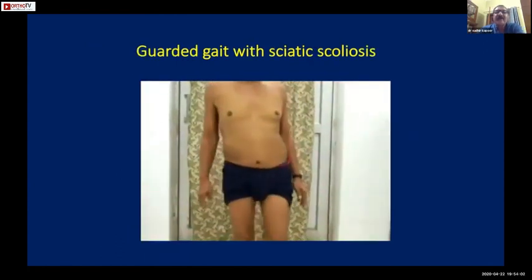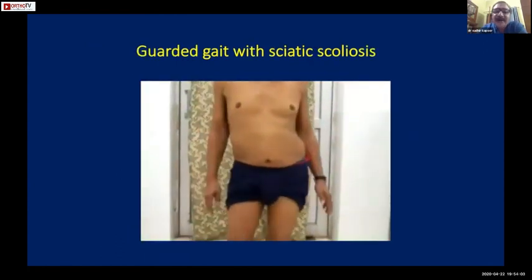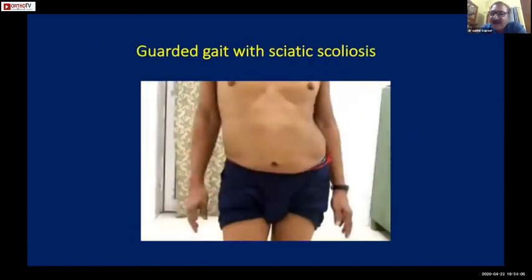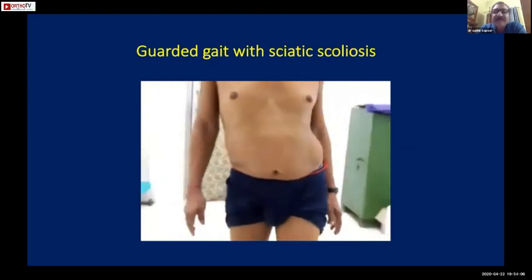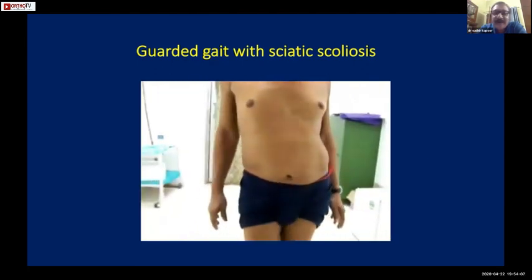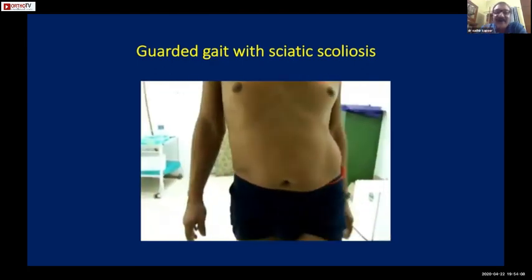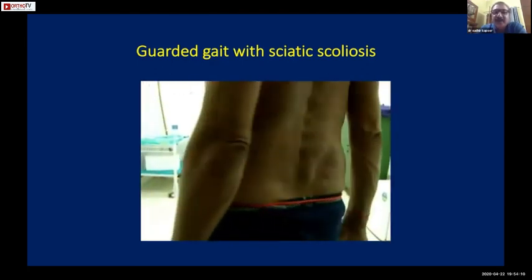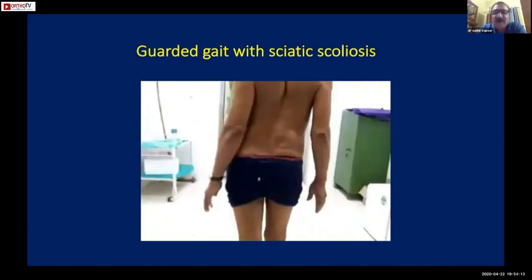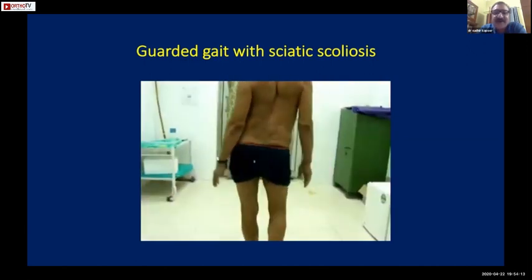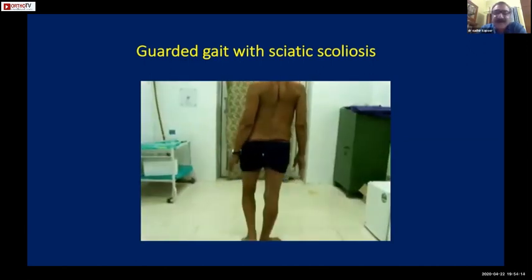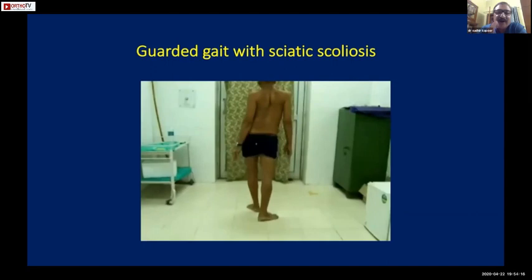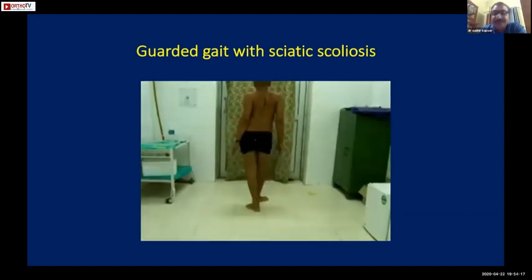A gait of sciatic scoliosis - a very guarded gait - will give you an indication that there is probably an acute disc prolapse. Again to repeat: if the patient is able to walk and allowed to walk, observe the gait carefully.